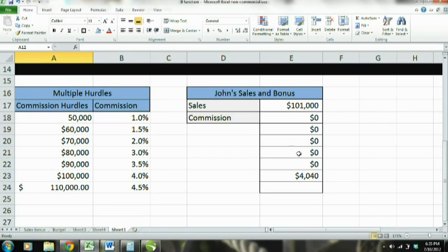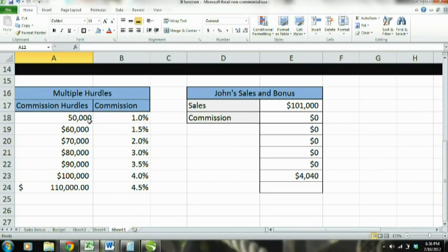All right, now let's move to the next example. This is a little more involved. Sorry about the noise — I'm outside. So in this example we have multiple hurdles. It's basically a progressive scale. If you sell more than 50,000, that first hurdle, you're going to get 1% of your sales. If you break the next hurdle of 60,000, you get 1.5%. If you break the next hurdle of 70,000, you're going to get 2% of your sales as commission. And it just keeps going on — it's that carrot in front of your face to keep you chasing more sales and making more money.